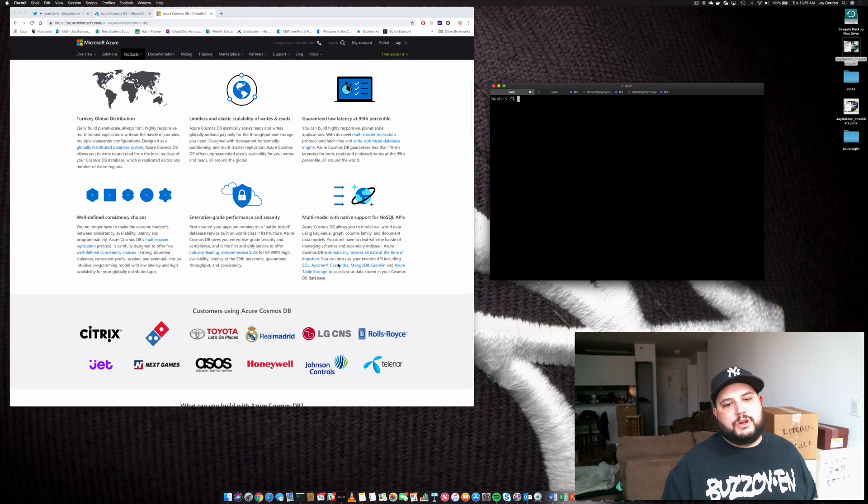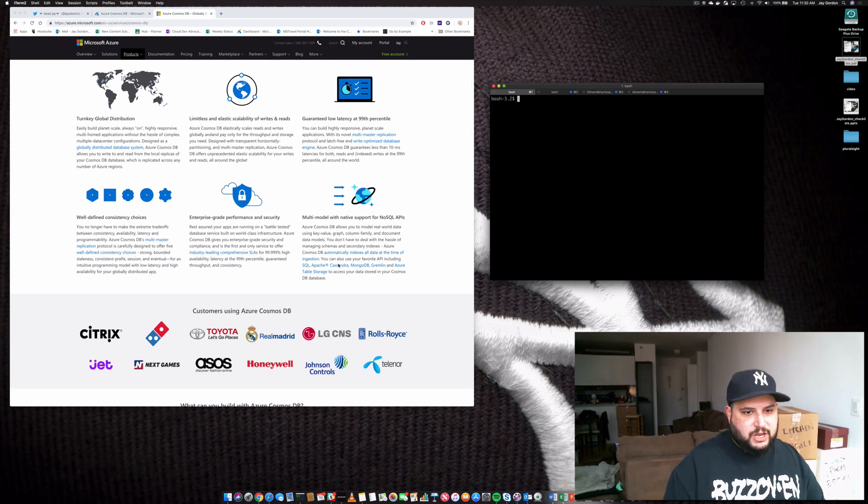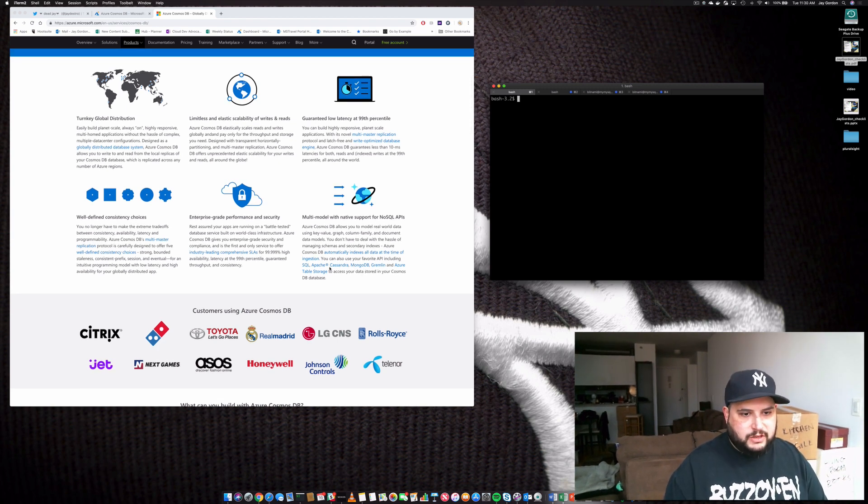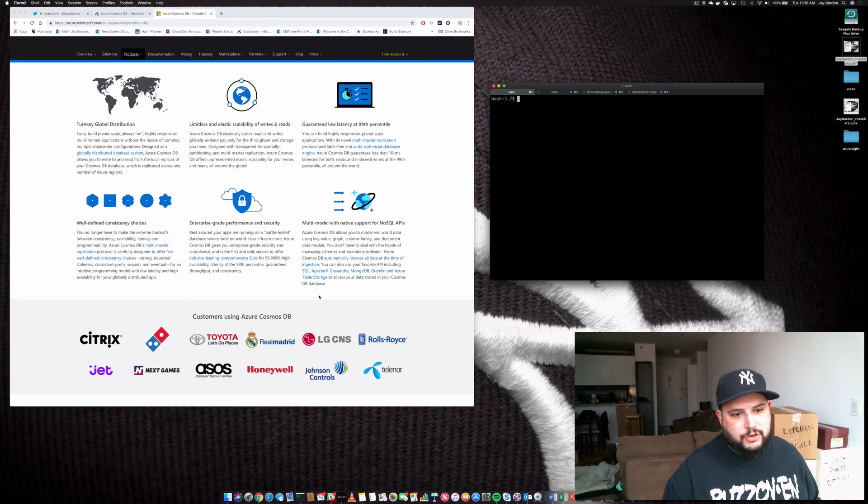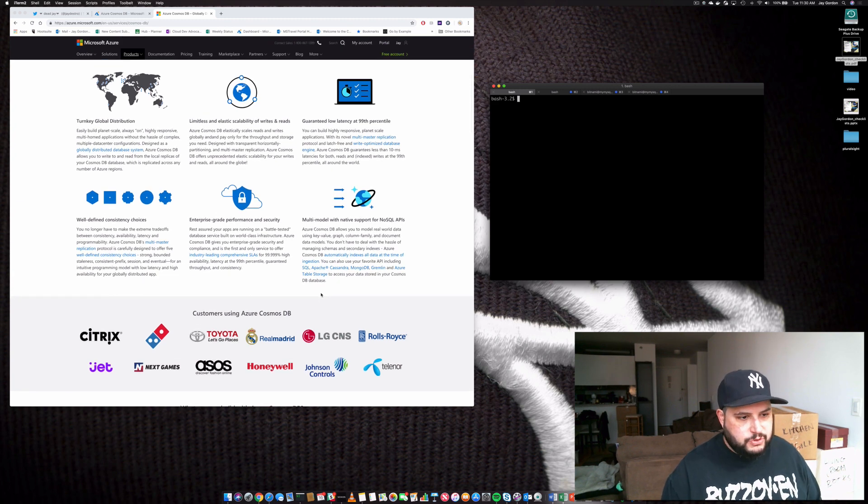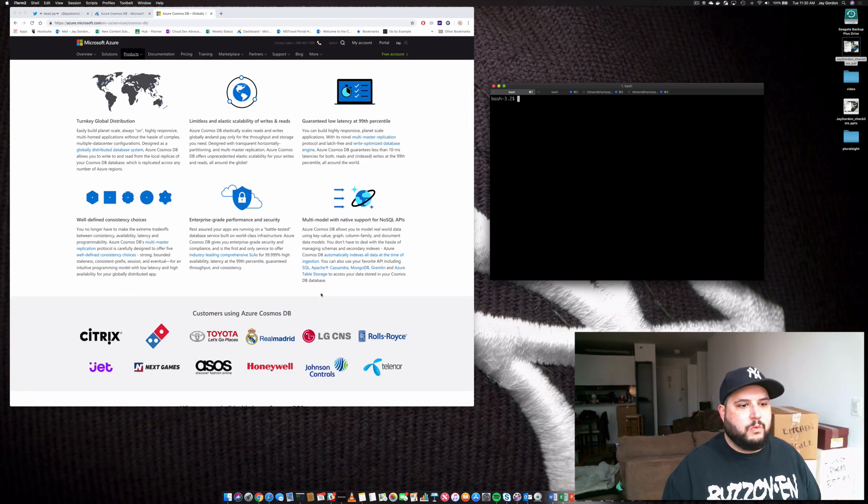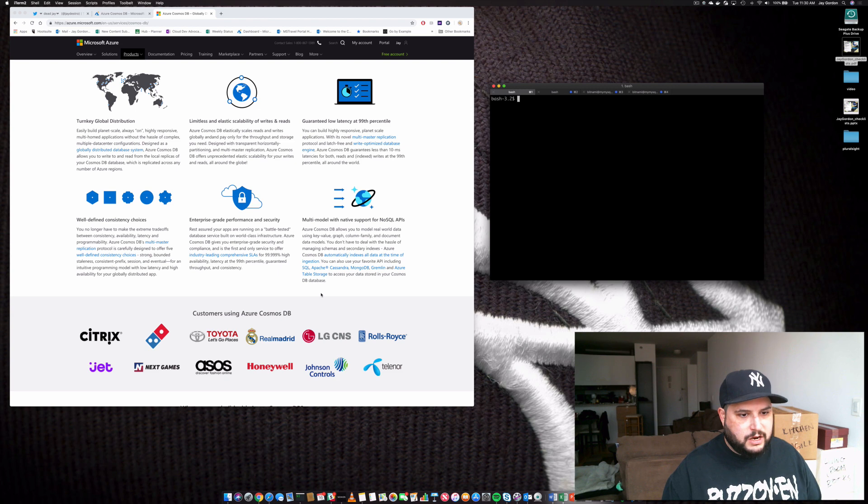So if you want to write an application using MongoDB, Cassandra, or even SQL, you'll be able to do that and store all of the data within Cosmos DB.